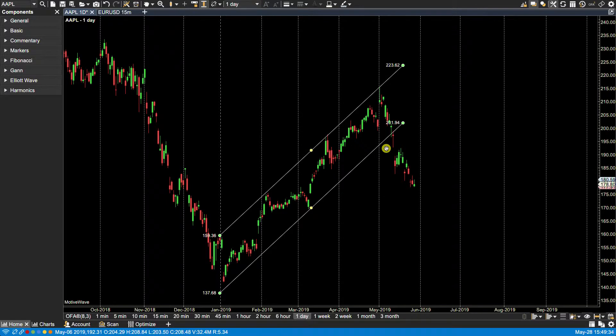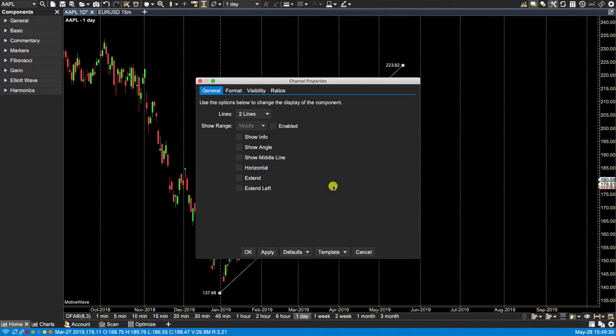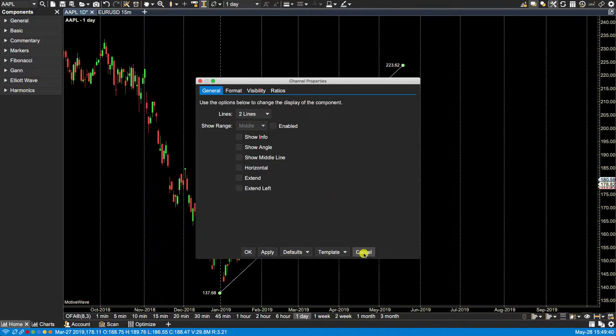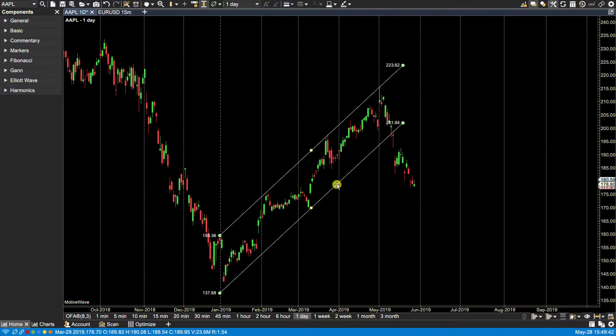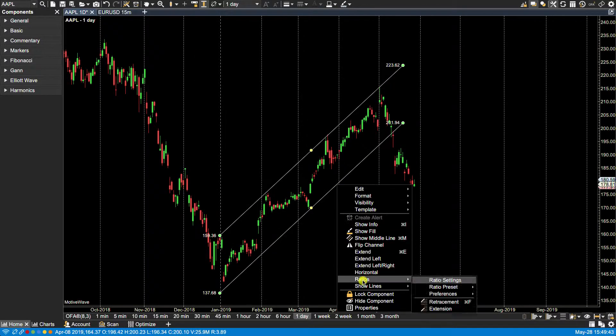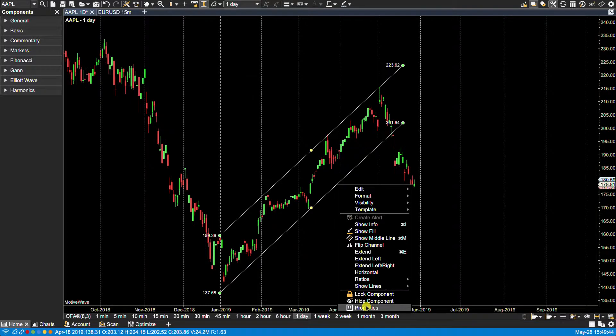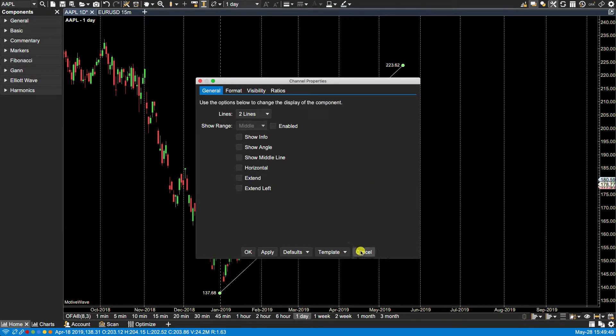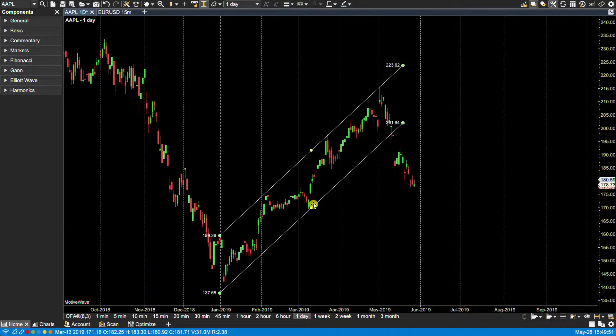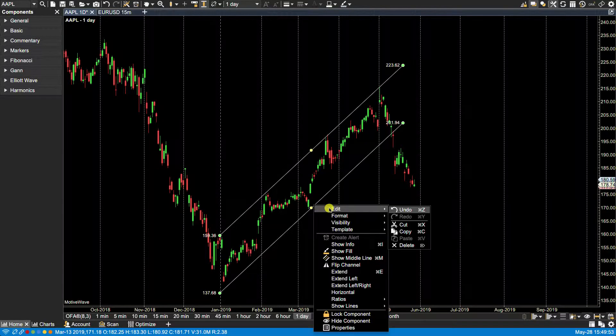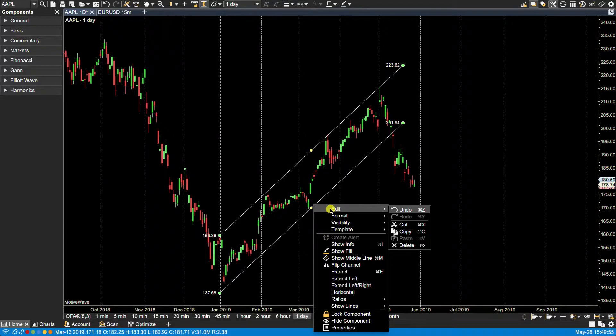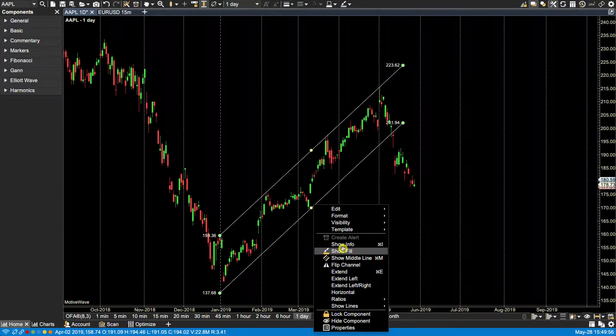Now we can access the properties of the component by either double-clicking on the component, or we can right-click on the component and then select the properties option to bring up the components properties. Now you'll notice here by right-clicking we also have access to some properties via this right-click menu.